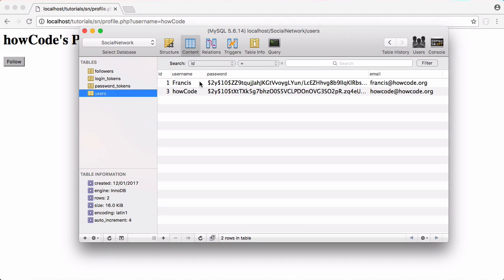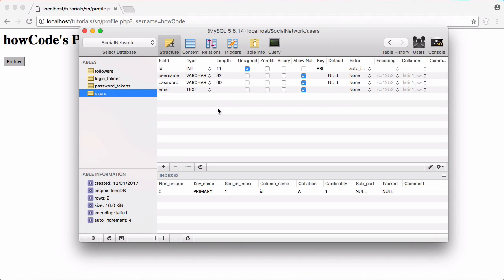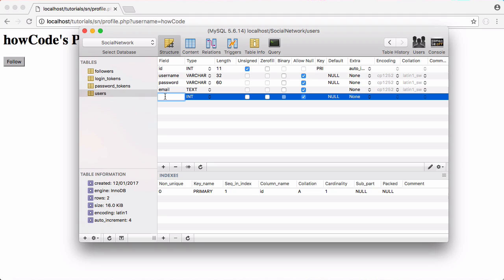In our users table we want to go to structure and add a new row at the bottom called verified. It's going to be a boolean and we're going to allow that to be null, because not everyone is going to be verified.